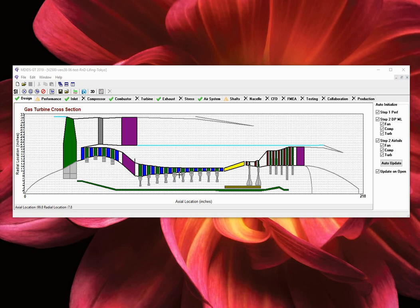The design window contains various tabs that will be used for detailed design and analysis. In this version, we have the following available tabs.